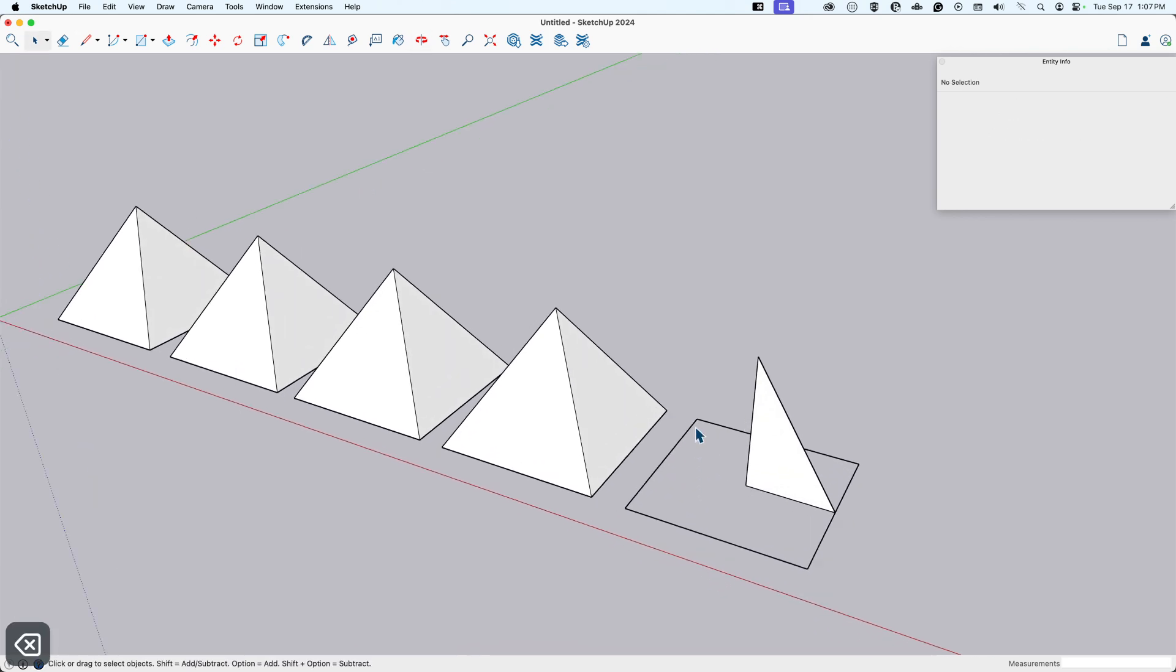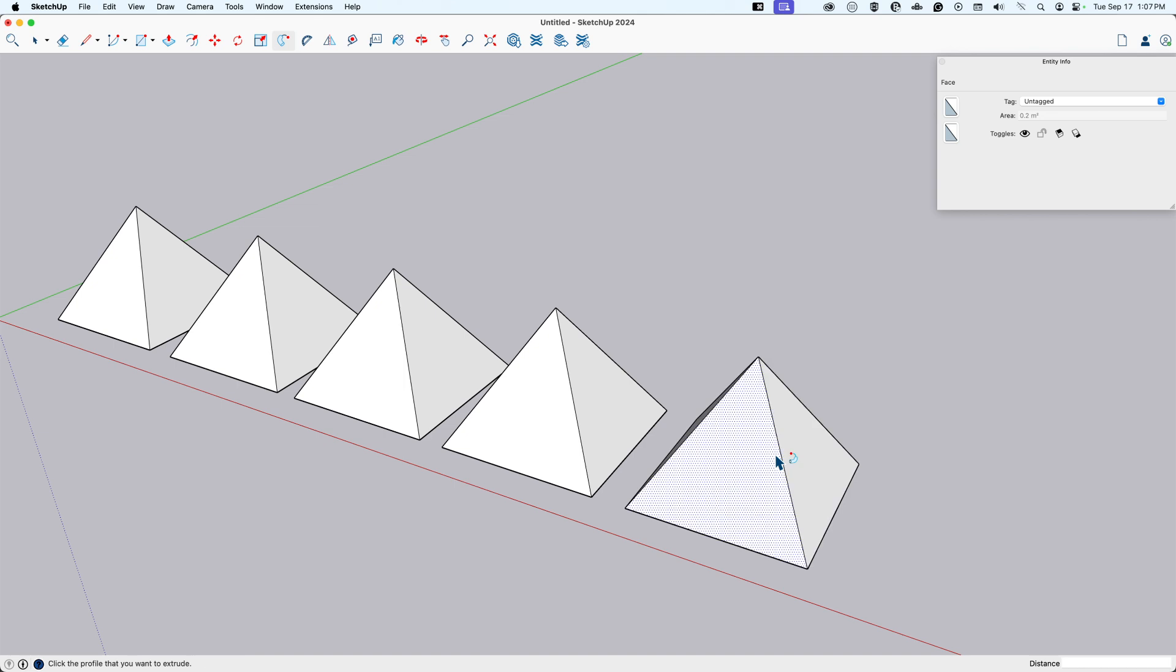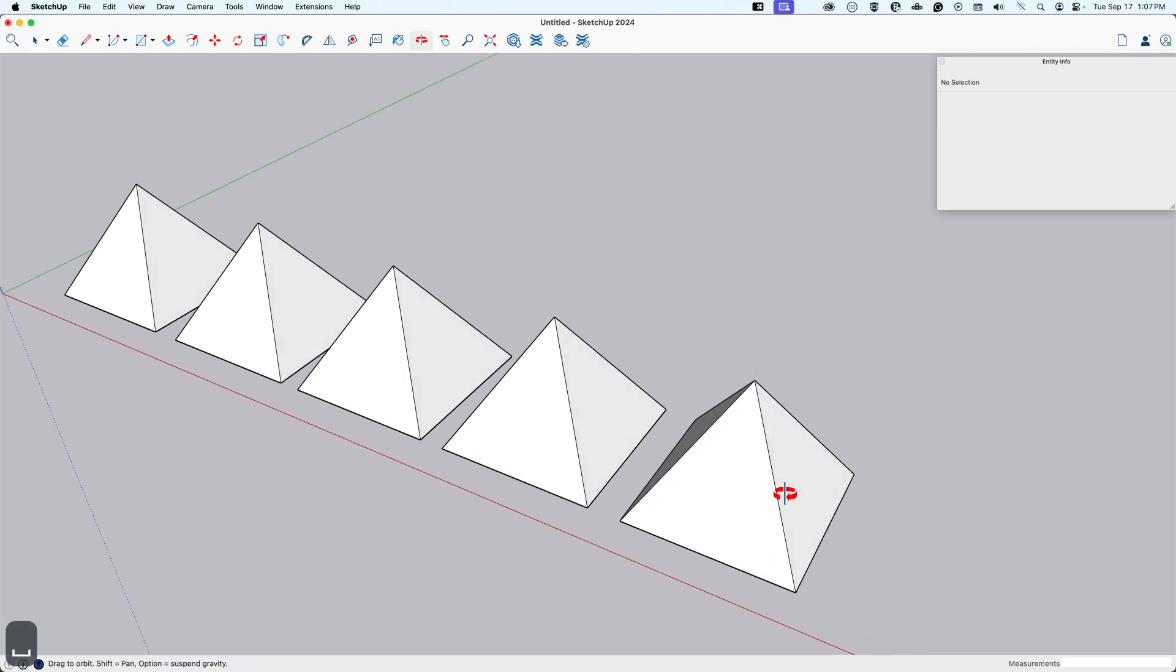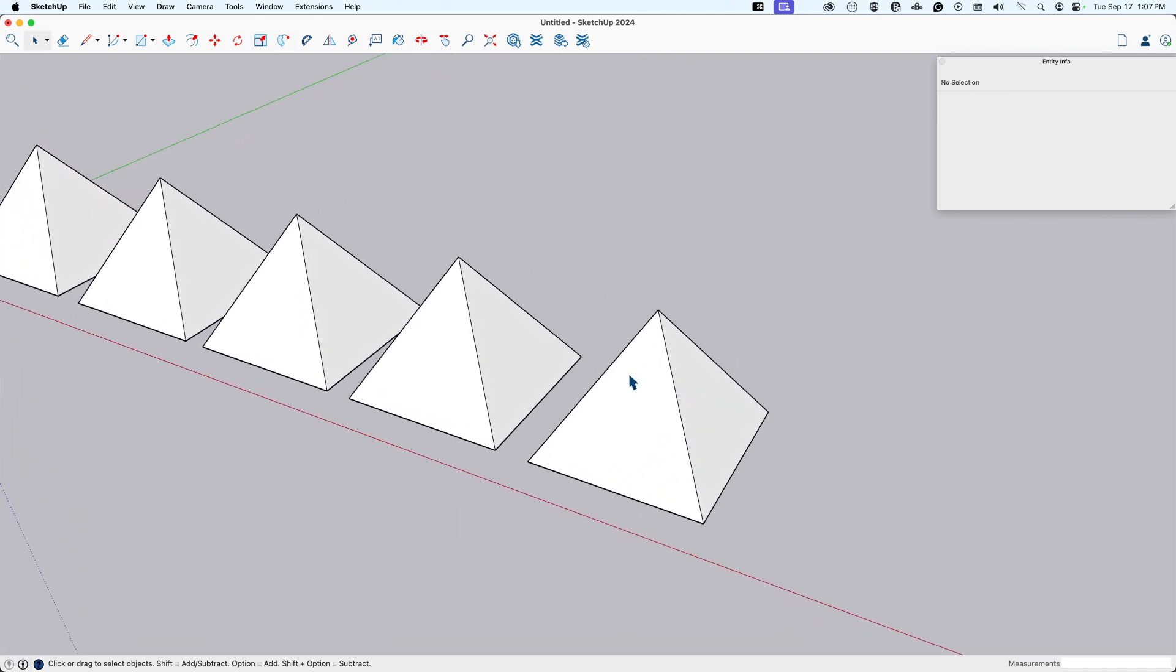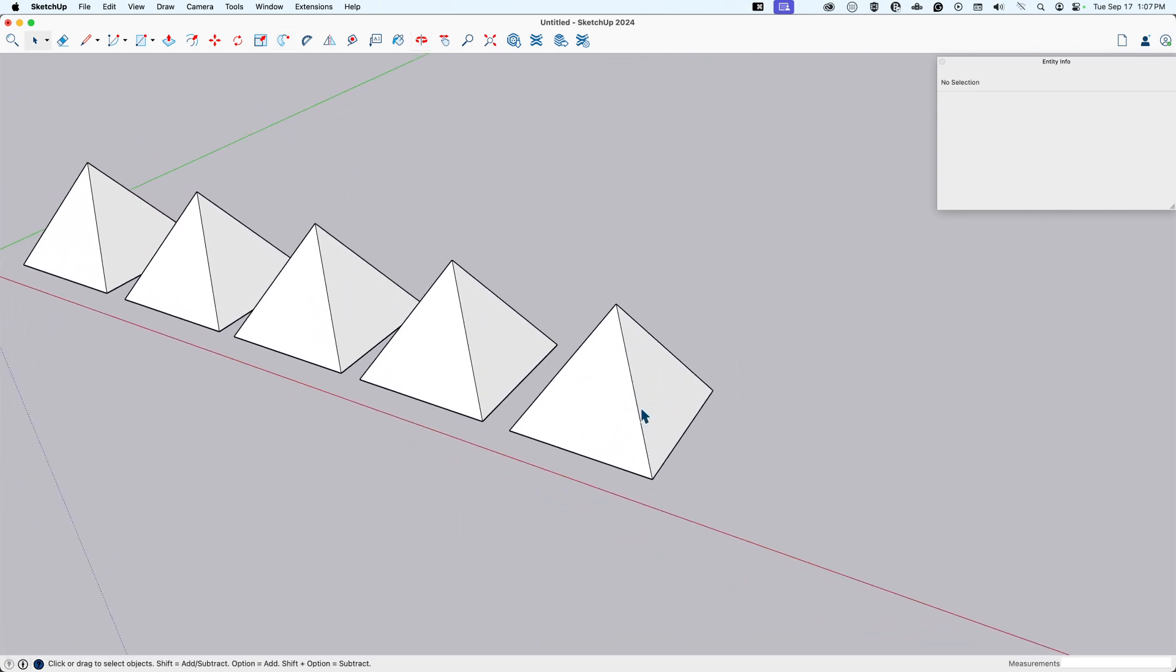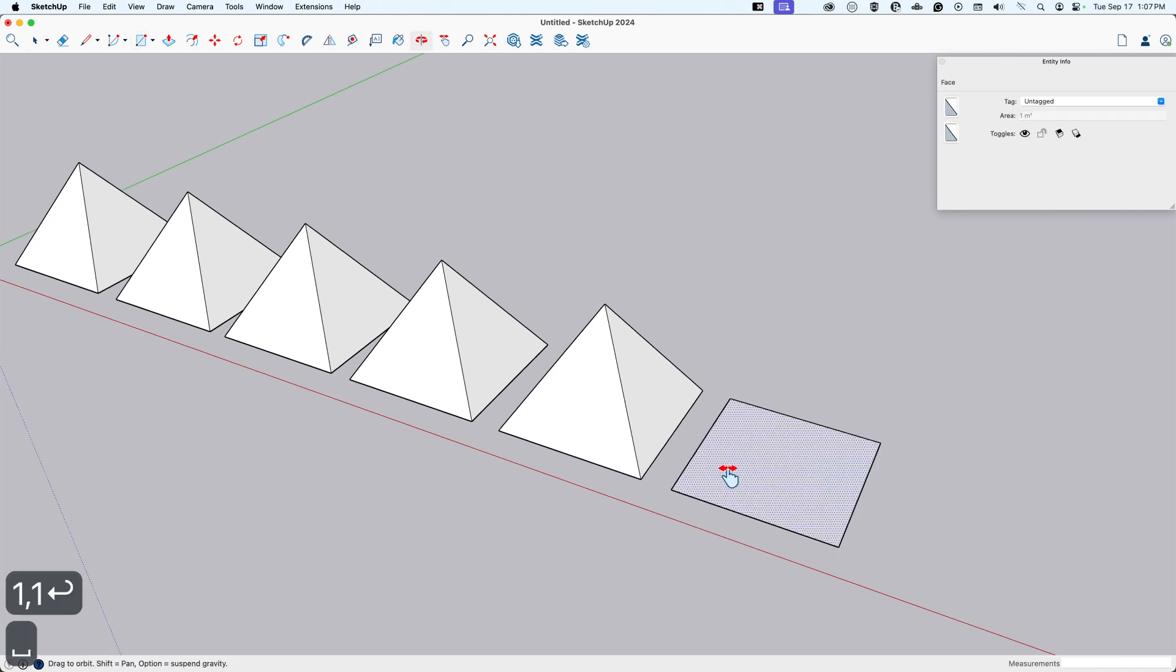Now, follow me uses a path, which is a series of connected edges. So I'll select my edges that I want for my path, select the follow me tool and select my profile. And that, my friends, is the follow me additive method of making a pyramid.